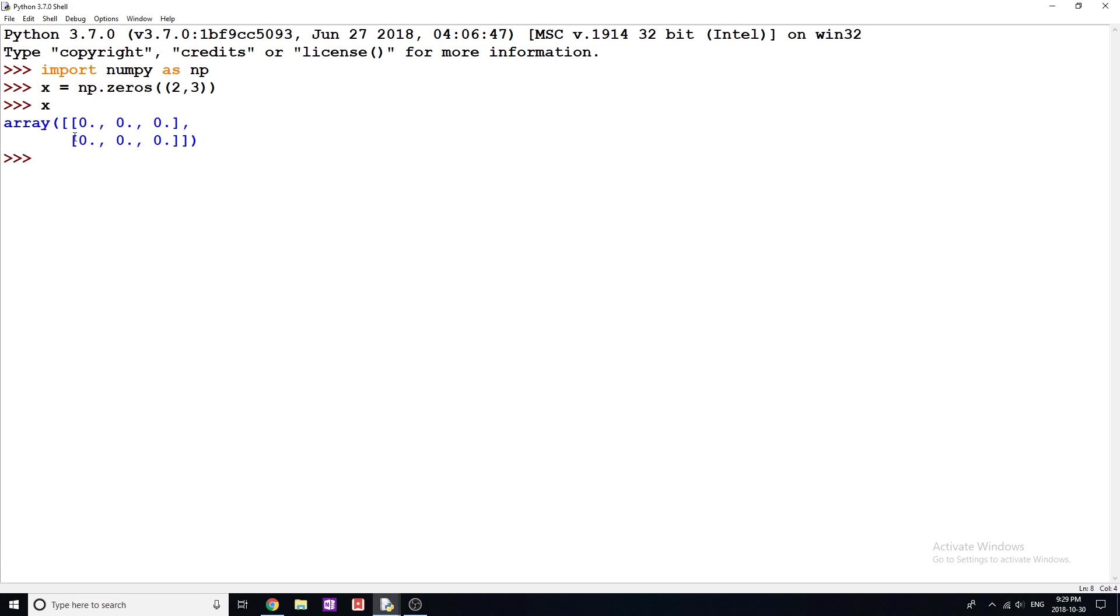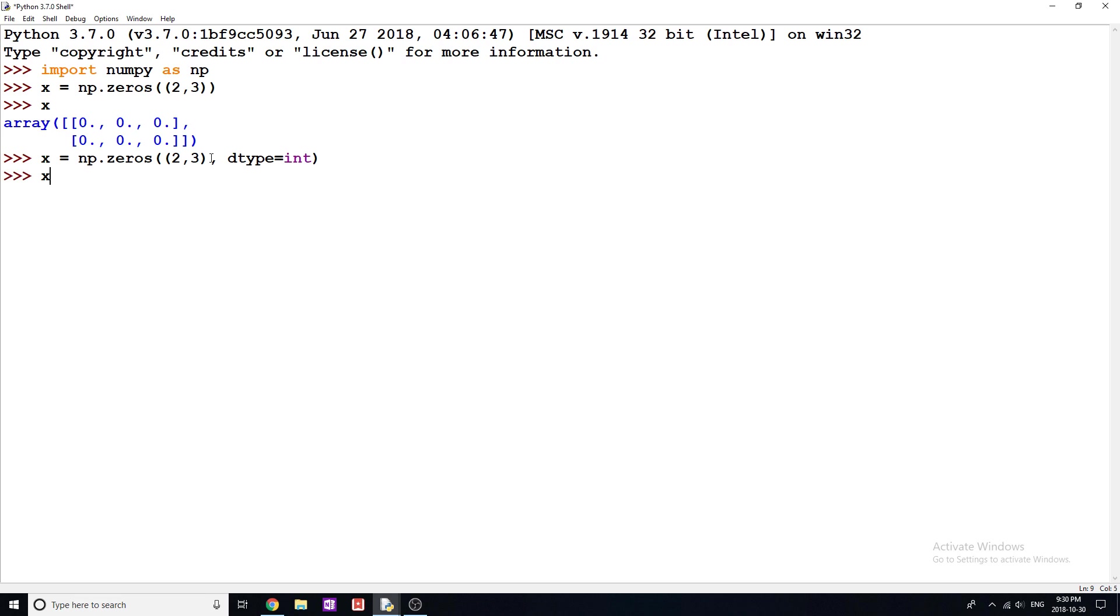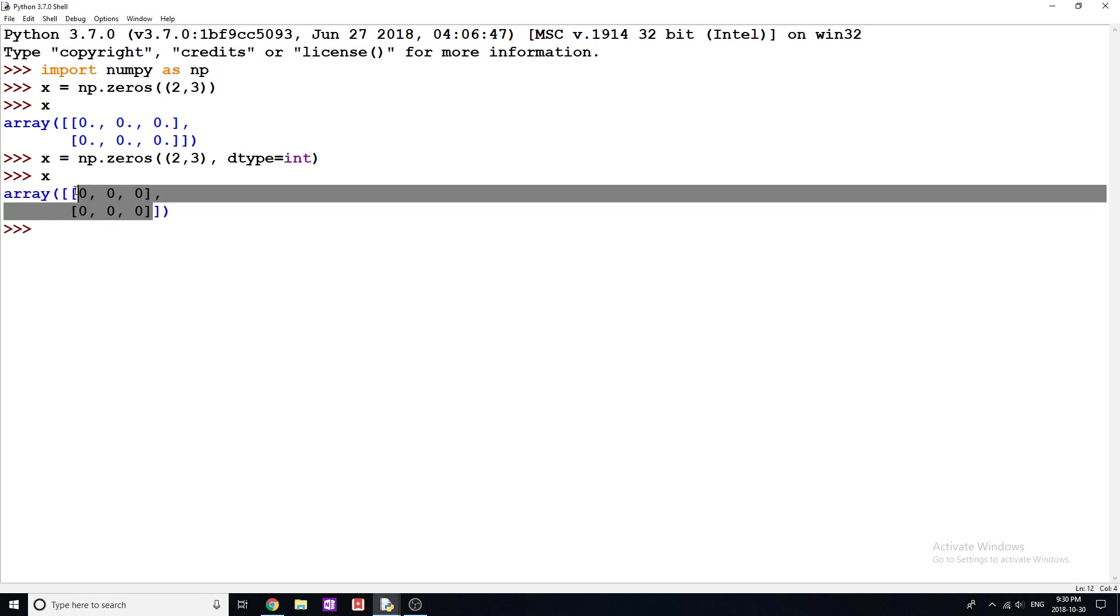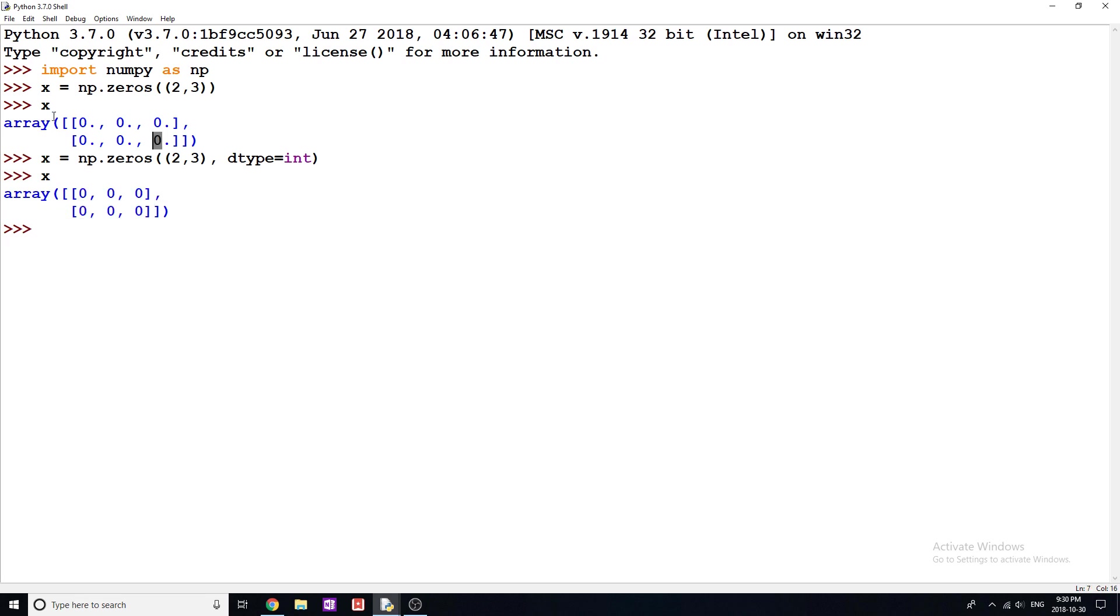And the default data type for this is a float. Now, if I wanted to change this so that it's not a float and it actually is an int, I believe I can do something like dtype equals int. And then if I print this to the screen, you can see that we get integers instead of floats. So dtype equals, and you can change that to float, you can change that to string, however you like.